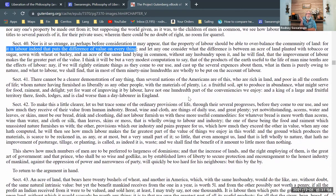'Nay, if we will rightly estimate things as they come to our use and cast up the several expenses about them — what in them is purely owing to nature and what to labor — we shall find that in most of them 99 hundredths are wholly to be put on the account of labor.' Think of wheat — you could think of wheat growing naturally, but you have to collect it, grind it, and bake it into bread. You don't just get bread from wheat. And of course if you plant wheat and put that upfront labor into the process, it's a lot easier to cultivate. There's labor at every stage of the game.